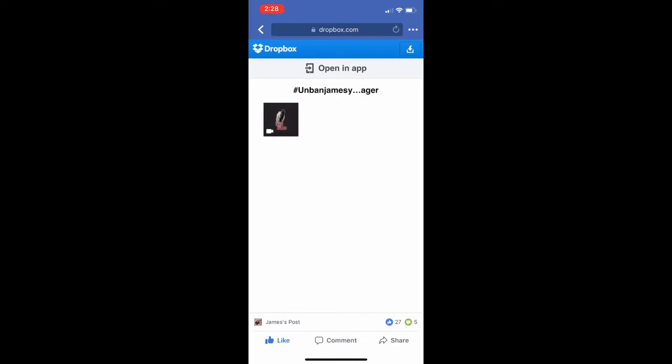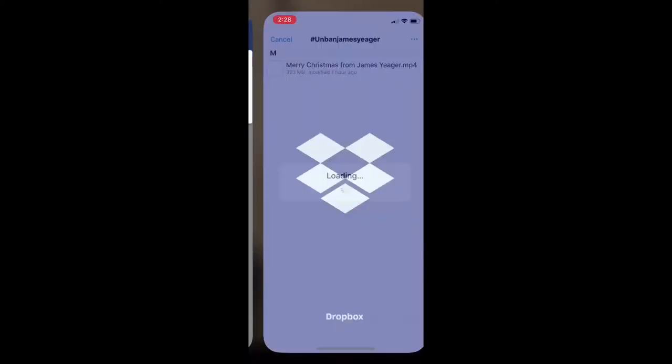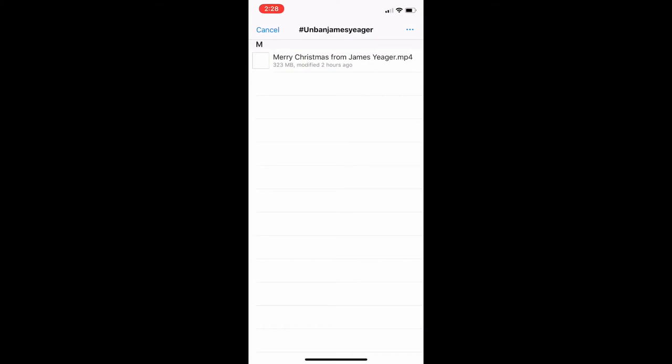Now click top right to open in Safari. This will actually open it in the Dropbox app.